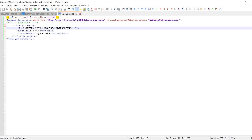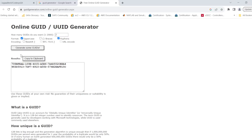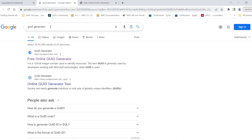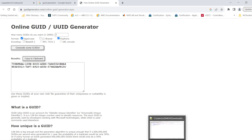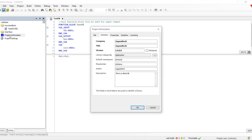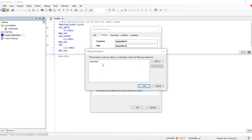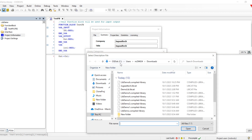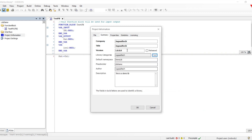The library category file has a particular structure. As you can see, we have a GUID — which we can generate from any online GUID generator. Search Google for 'GUID generator' and use the free online tool to get a unique ID. After that, we put the version and a default name, then save it. We then go to library category and click 'add from description file', which allows us to import a file with an XML or .libcat extension.